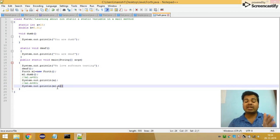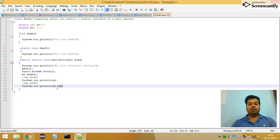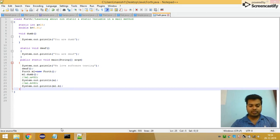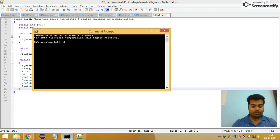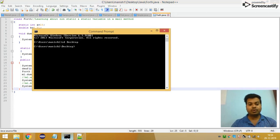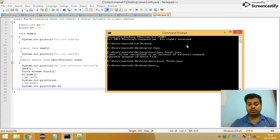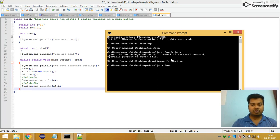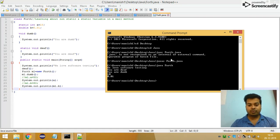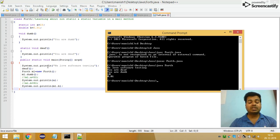To run this program, first go to the location where the file is saved. Once compilation is done, you need to interpret it using 'java Fourth'. The first statement in the main method is System.out.println 'We love software testing', and you can see that output here.